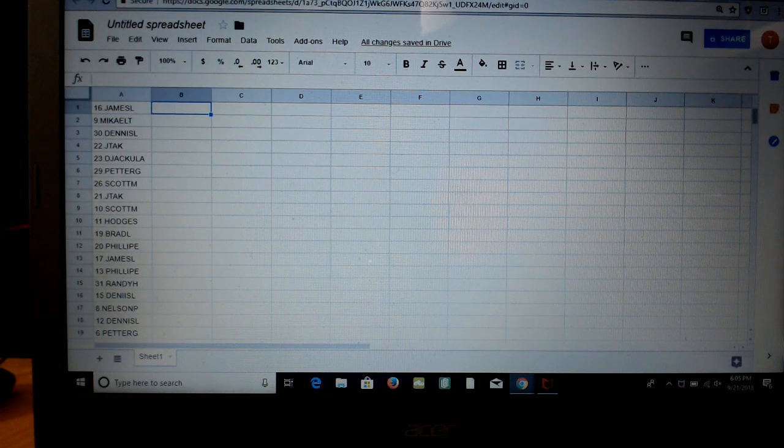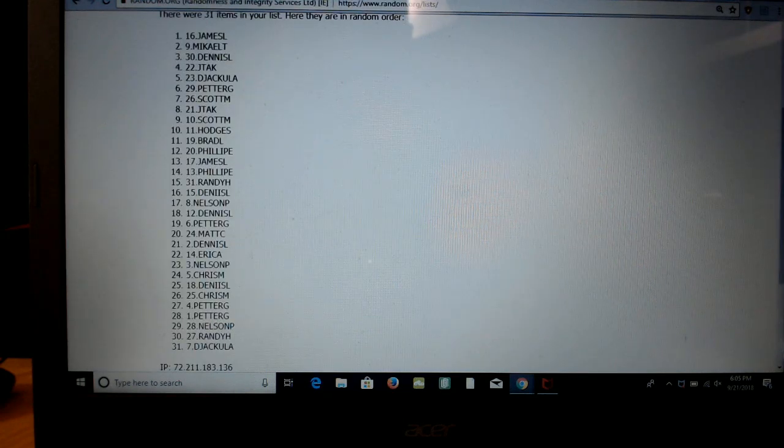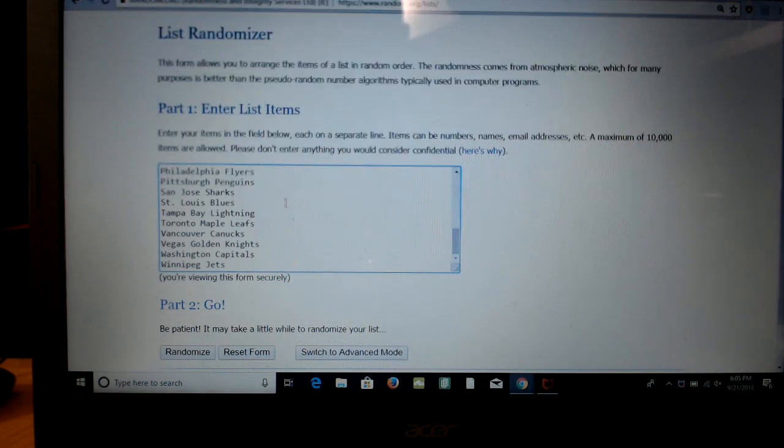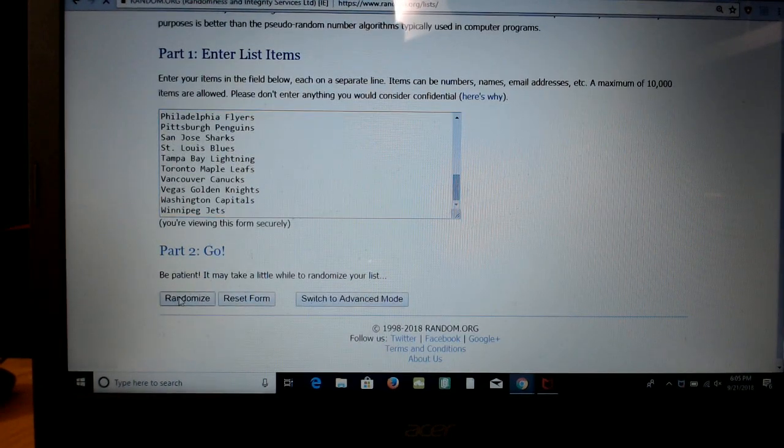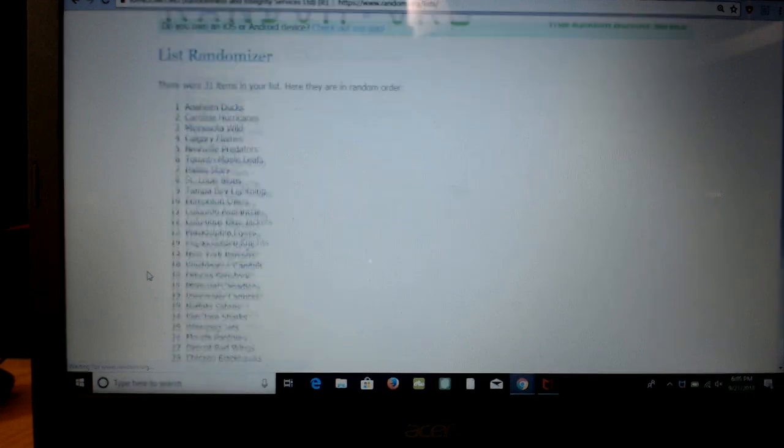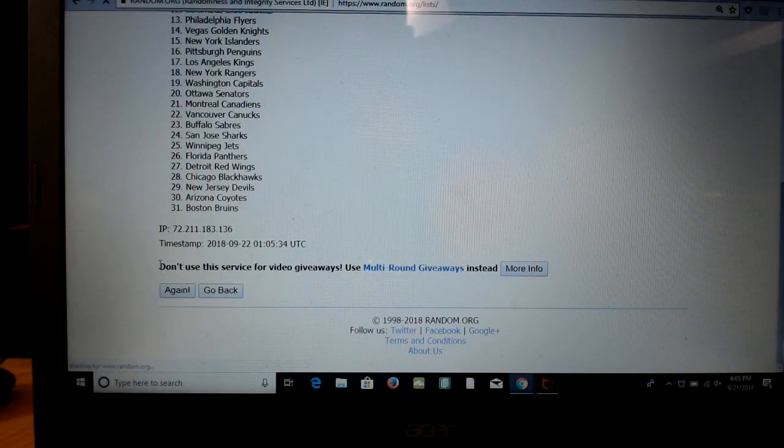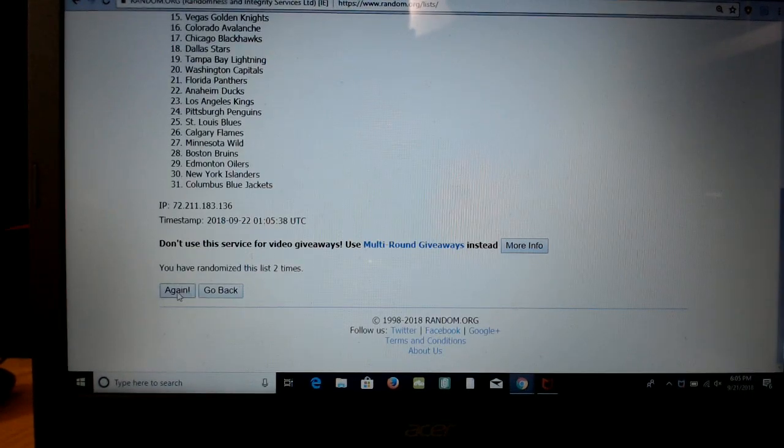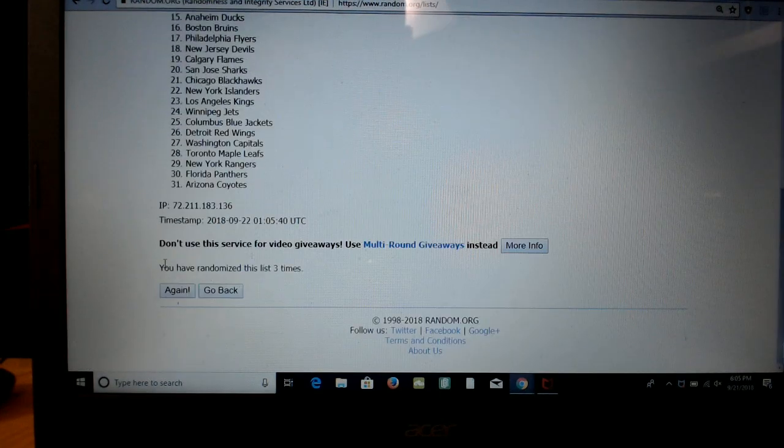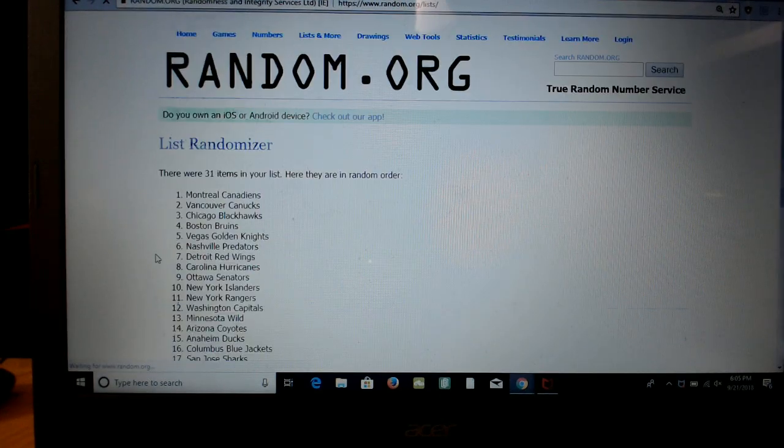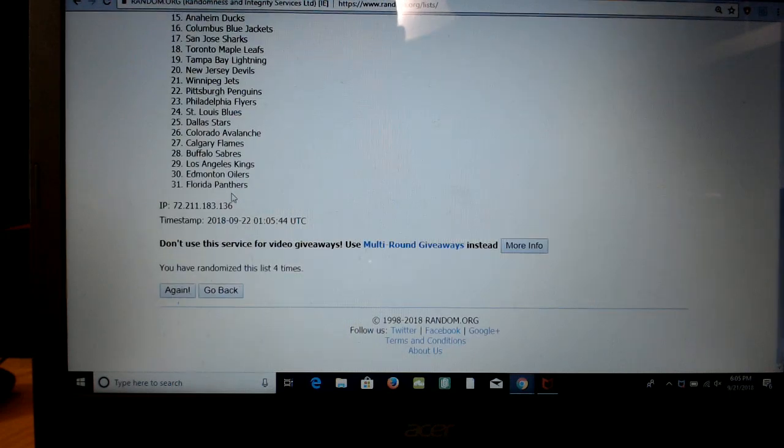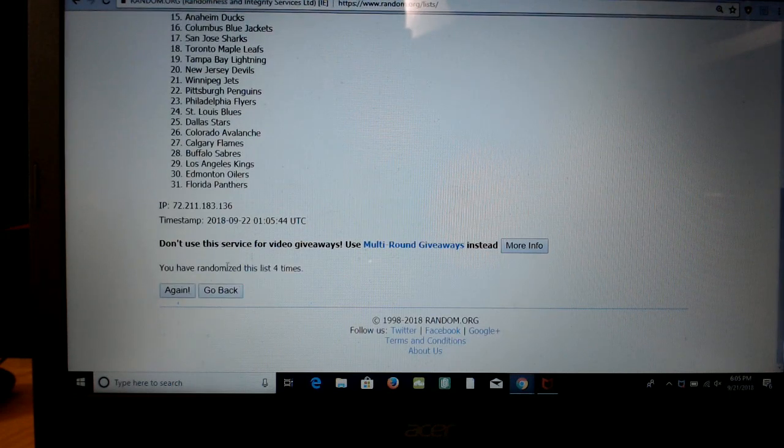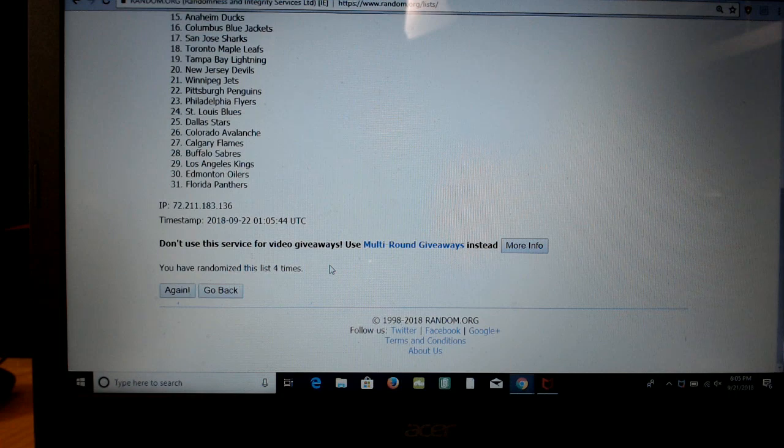Alright, now all 31 teams in four times as well. Here we go: one, two, three, fourth and final time. We got MTL on the top, Florida on the bottom. List was randomized four times.